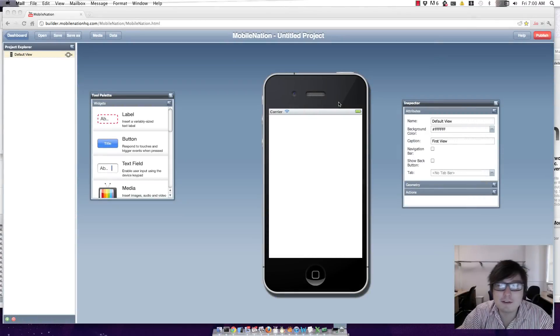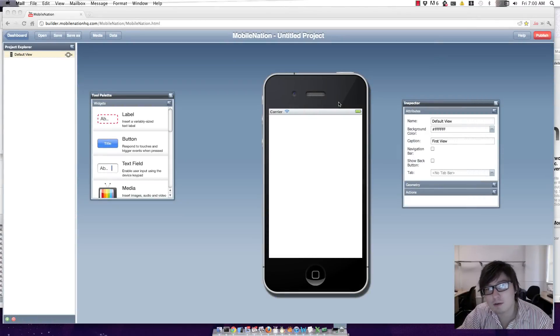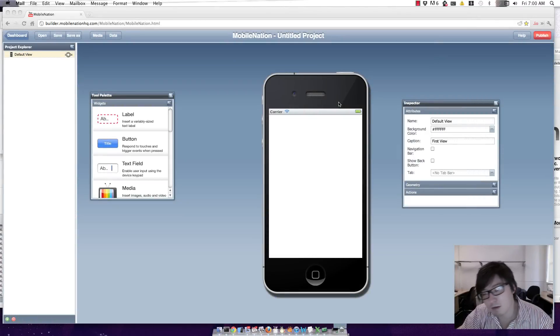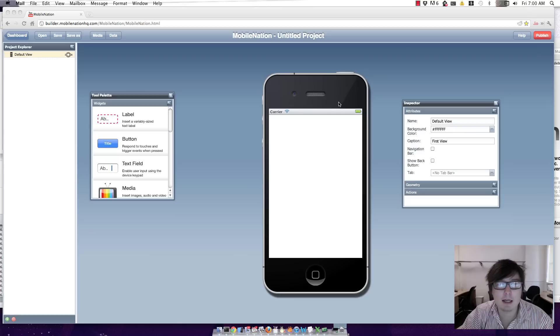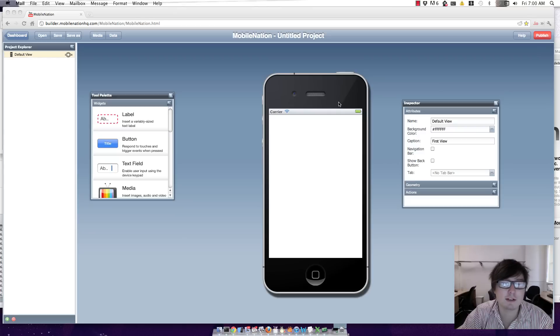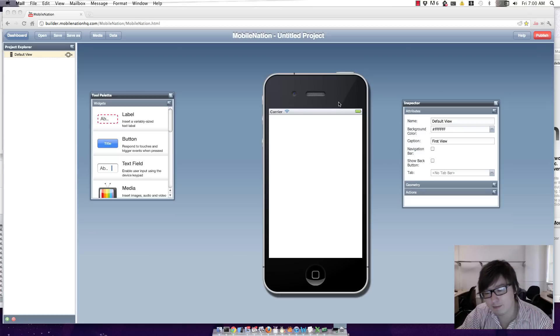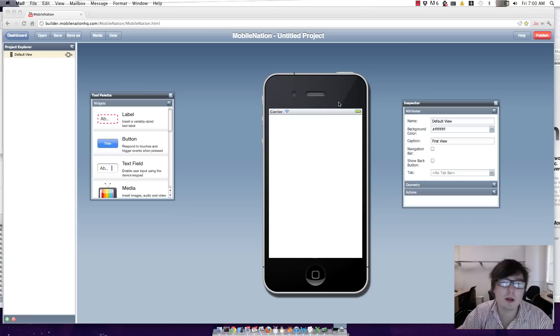This is a video for one of our users, Cheetan, who asks whether it's possible to build scientific apps using MobileNation. In particular, Cheetan wants to build an app that solves a differential equation and he asked how he would be able to put code into an app.